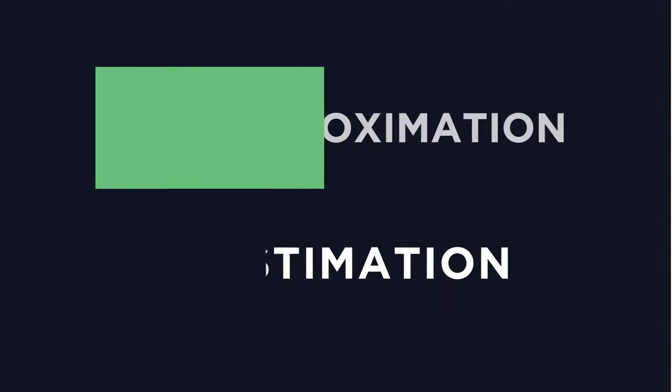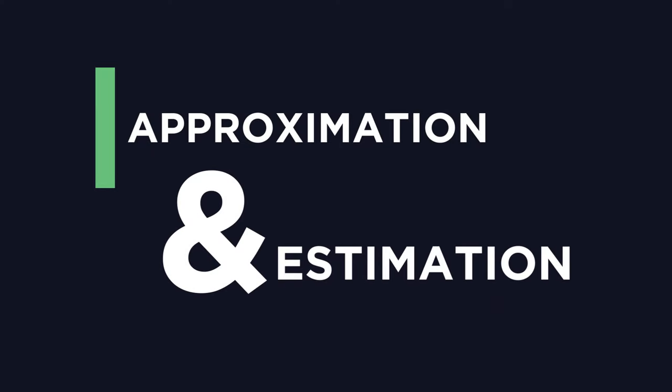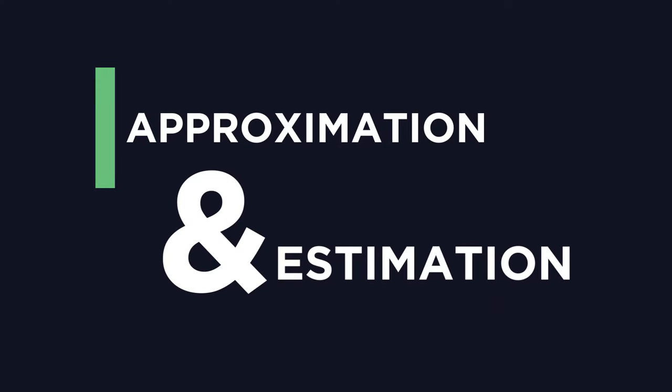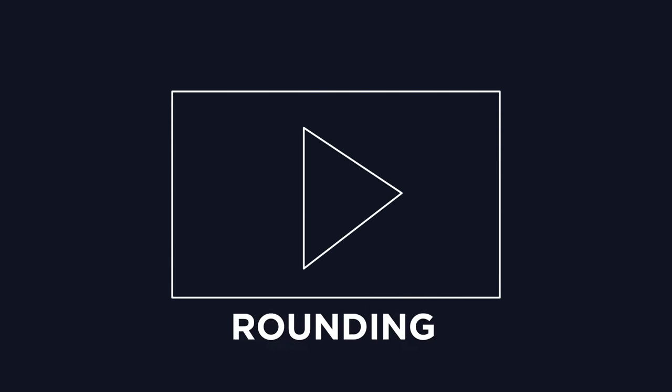Here we're going to look at approximation and estimation. A skill that will be required for this is rounding, so if you need a refresher, check out our video here.